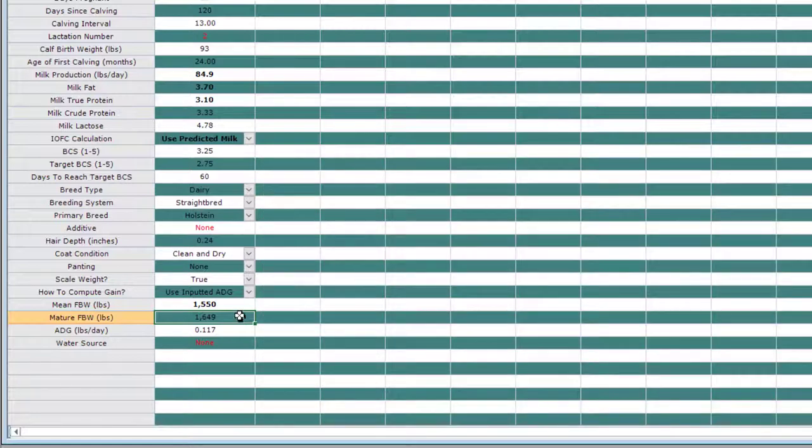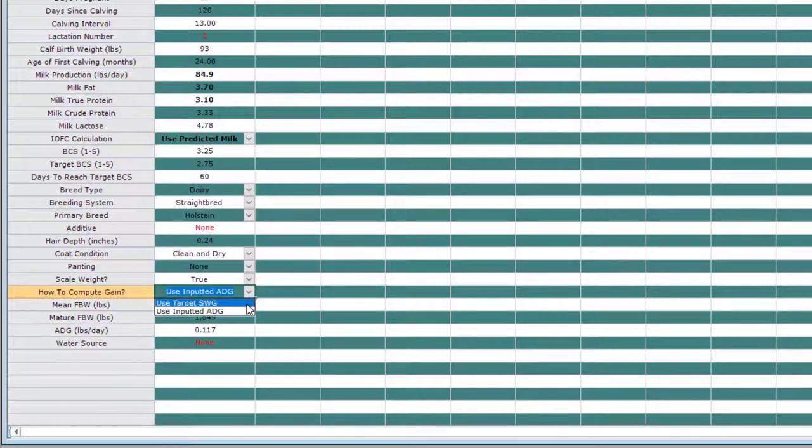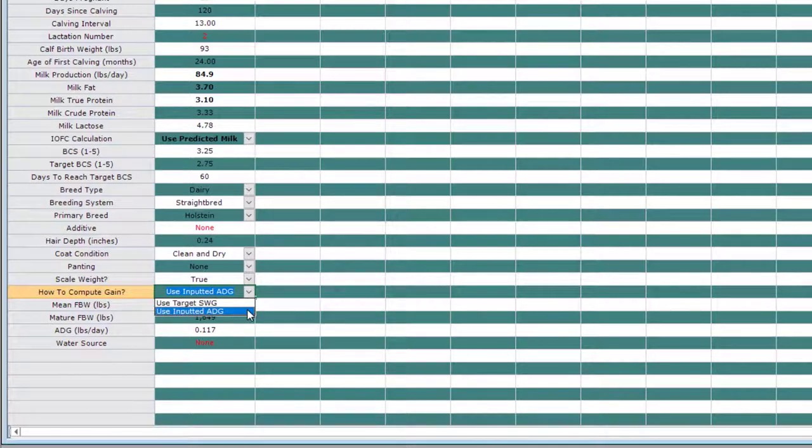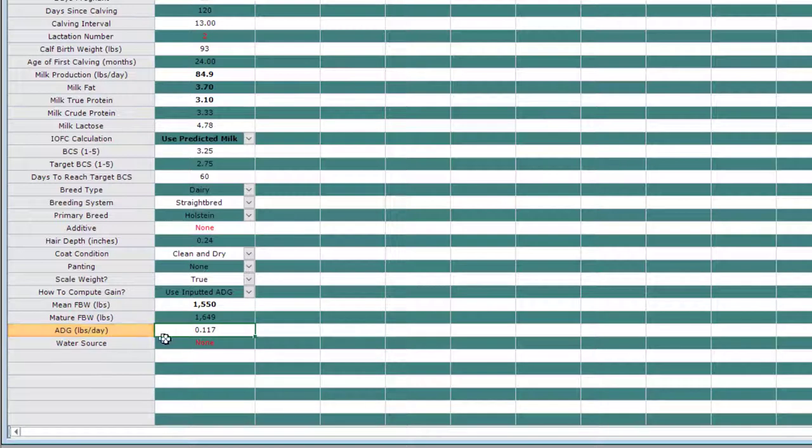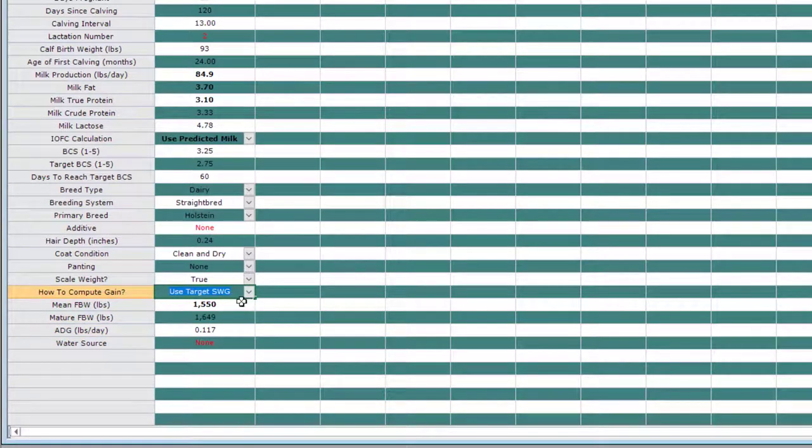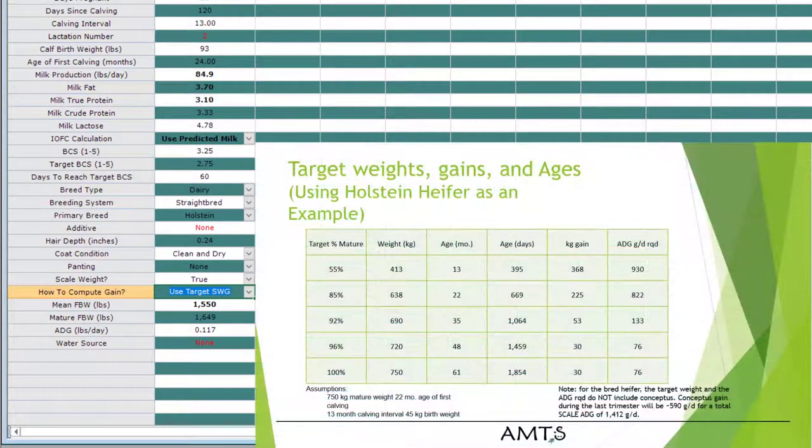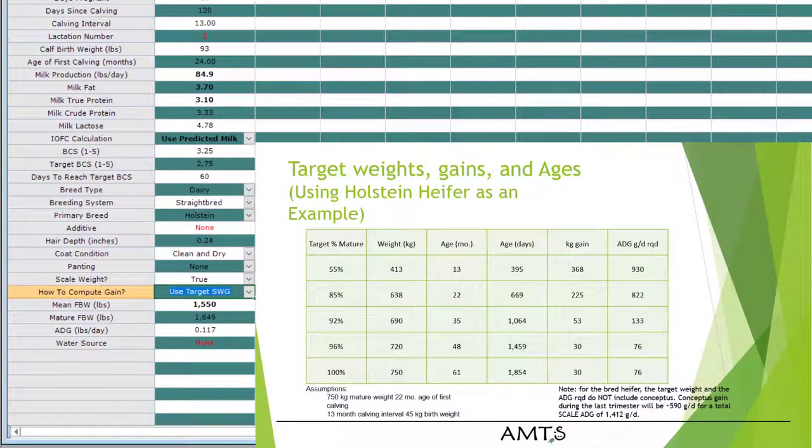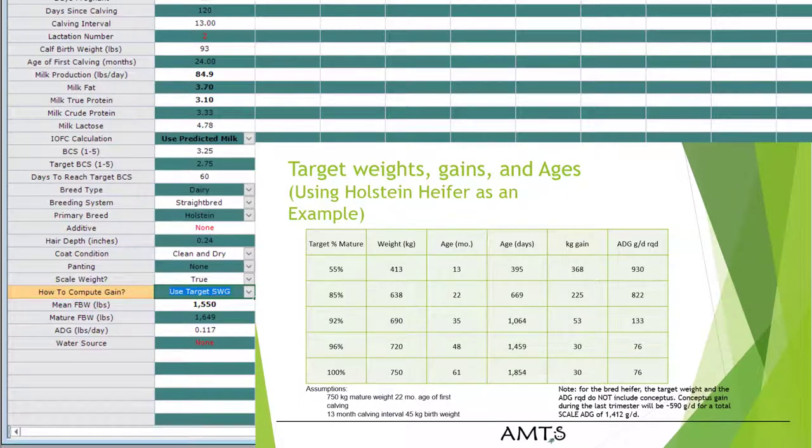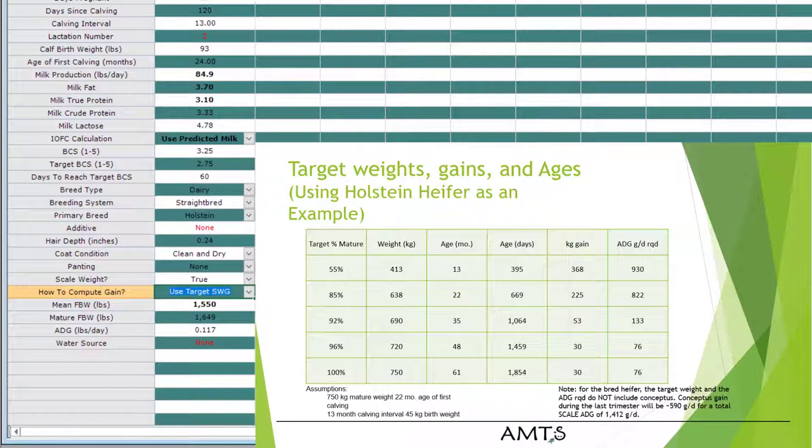Another input here is how to compute gain. There are a couple different ways in the program to compute average daily gain. The simplest way is to use an inputted average daily gain weight that you directly enter. The other ways to do this is by using a target shrunk weight gain system. This system is based on using the target growth system as described by Cornell and Dr. Michael Van Amberg. This means we're trying to hit certain benchmarks at different ages and different stages of life. Those benchmarks are usually somewhere around two times the birth weight by weaning, 55% of the mature full body weight by breeding time, 80 to 85% of mature body weight by first calving, and by second calving, 90 to 95% of mature full body weight.